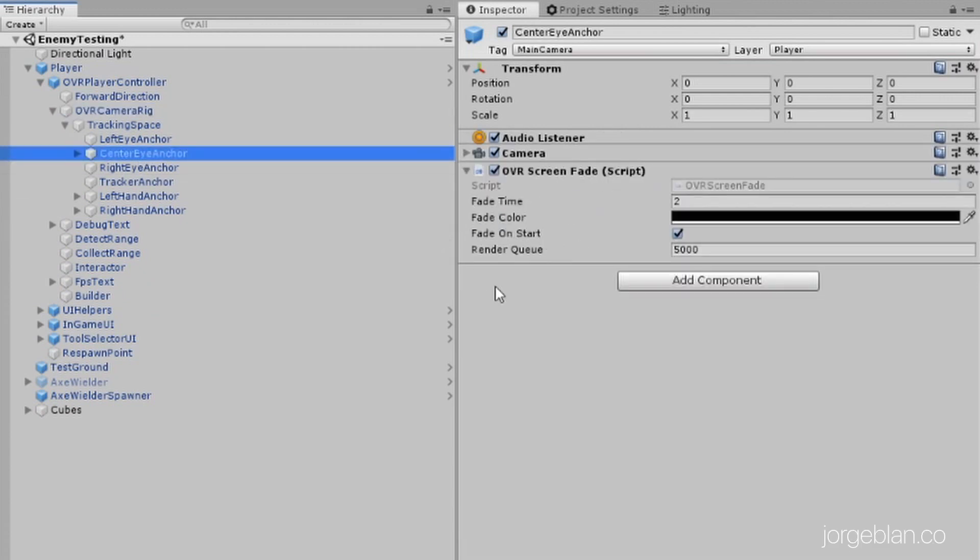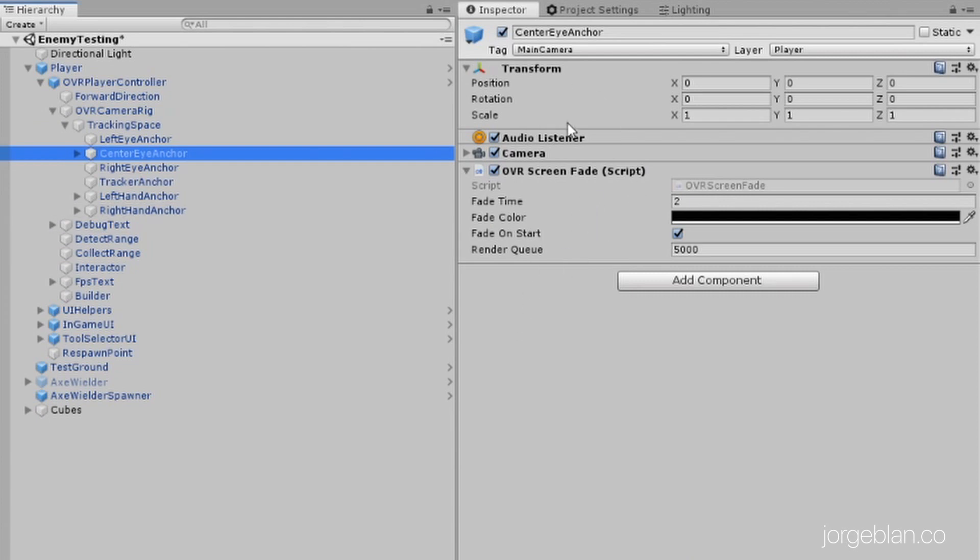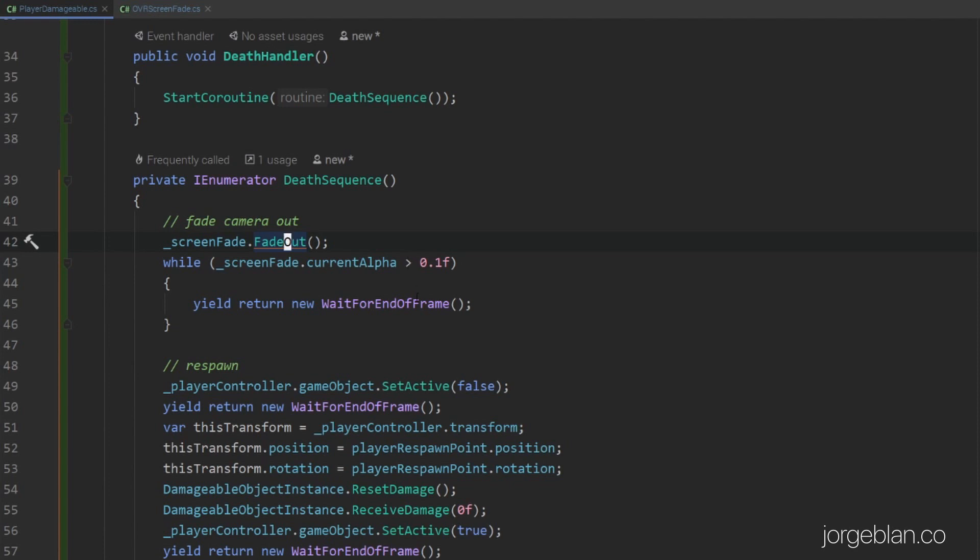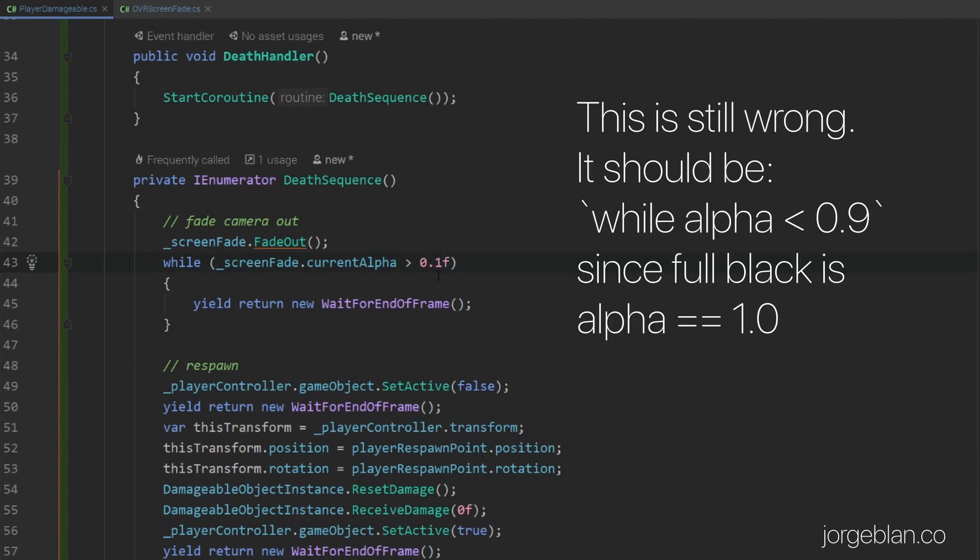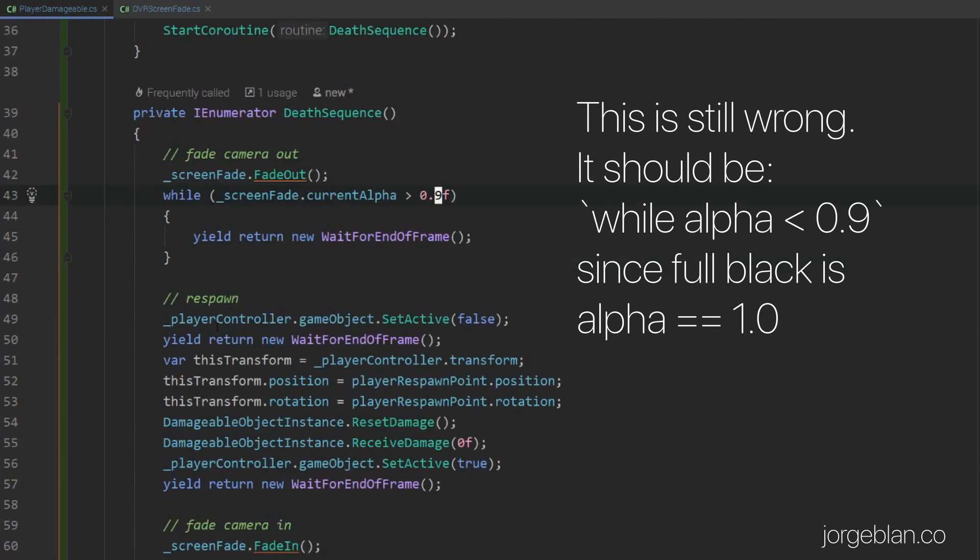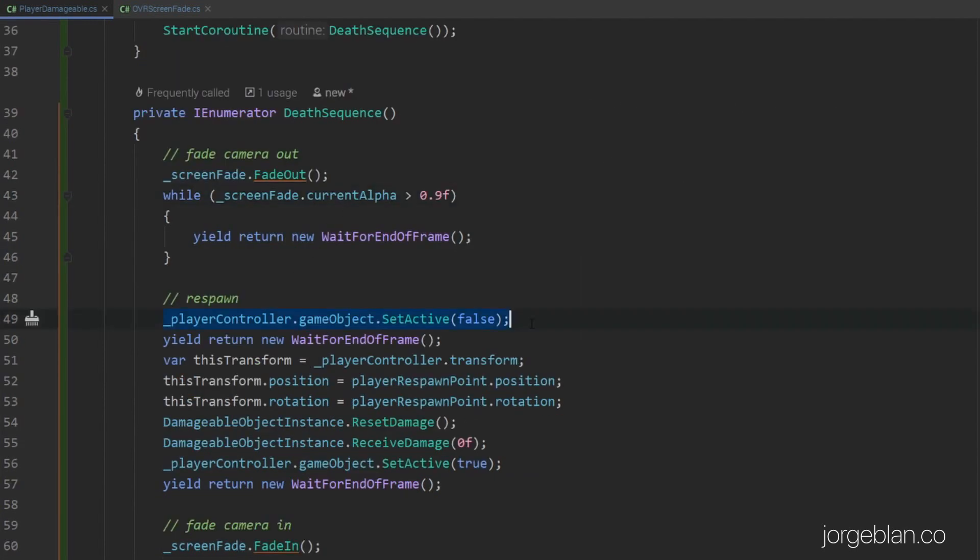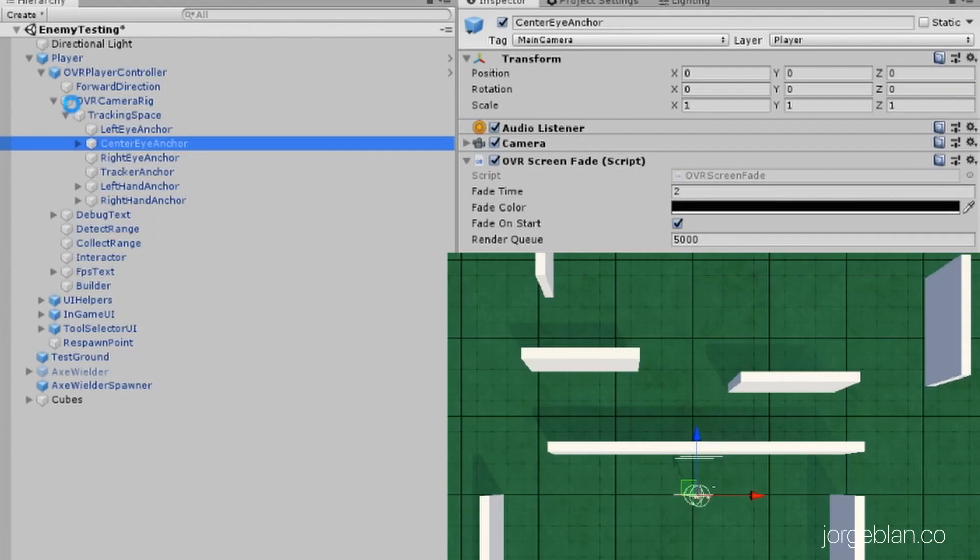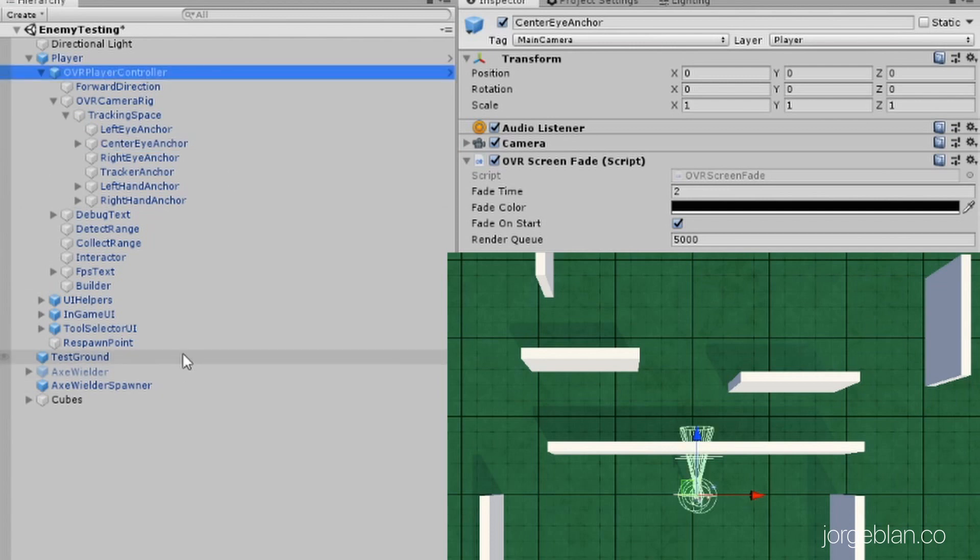And just so you know, the OVR screen fade script is actually tied to the center-eye anchor here in the OVR player controller prefab that the Oculus SDK provides. So this is what we're using here. We're just getting a reference to this script and using the fade in and fade out methods on that. First we're fading out and then we're waiting until the alpha is greater than 0.1. It's actually wrong. It should be 0.9 because we want to be almost faded to black before we move forward.